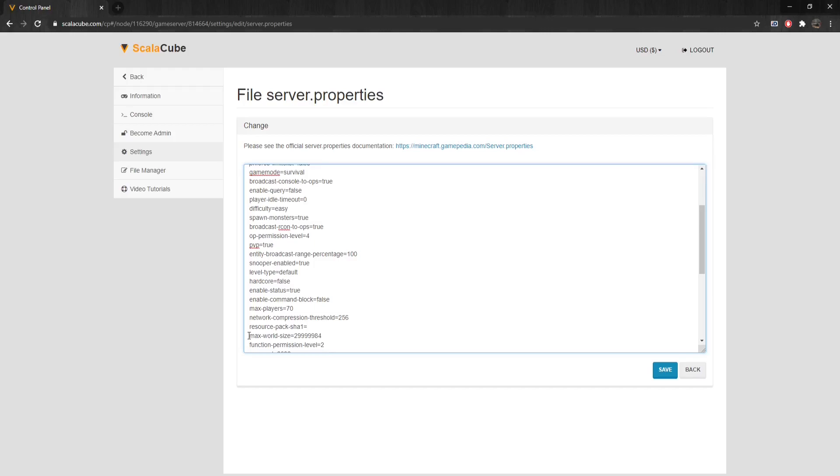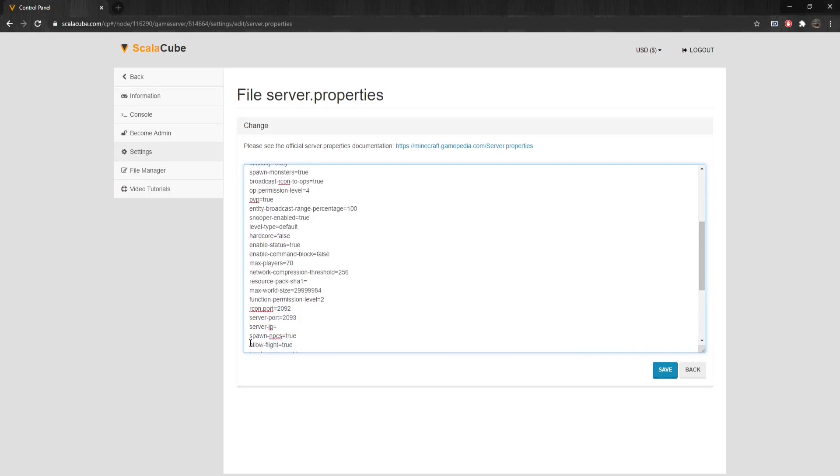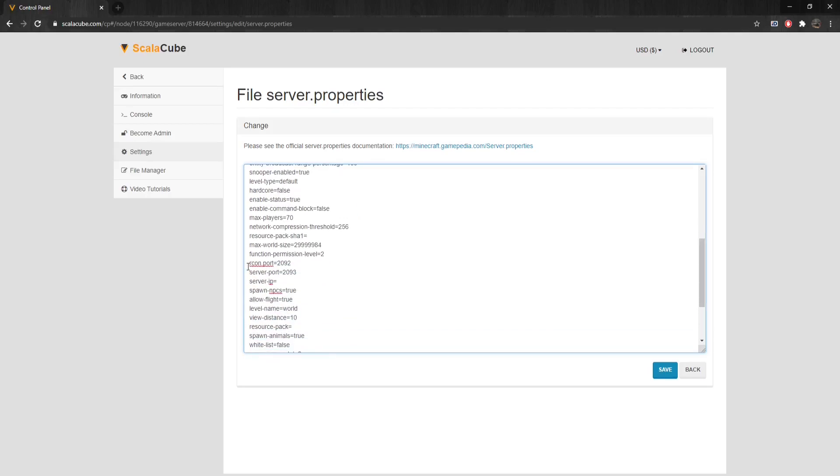Function-Permission-Level sets the default permission level for functions. Archon.port sets the Archon network port. Server-Port changes the port the server is hosting on.